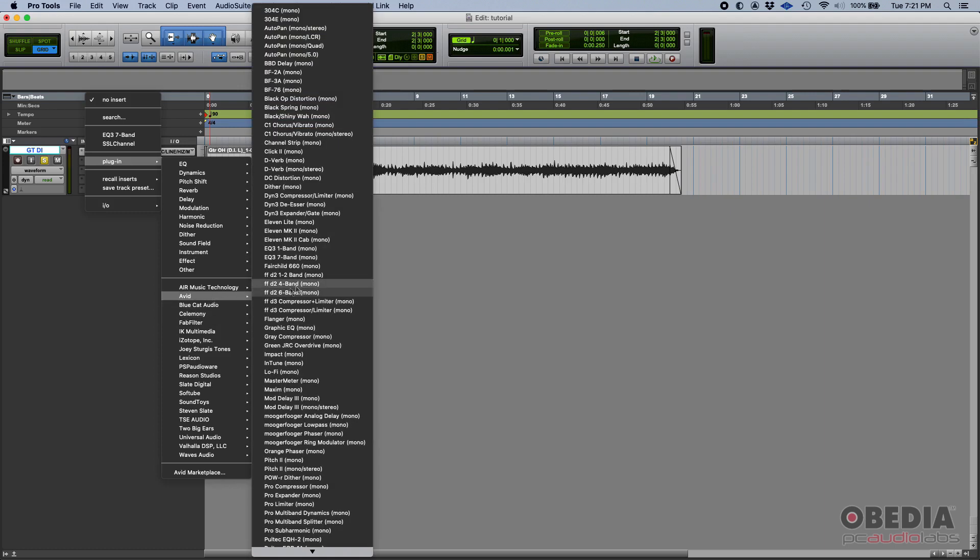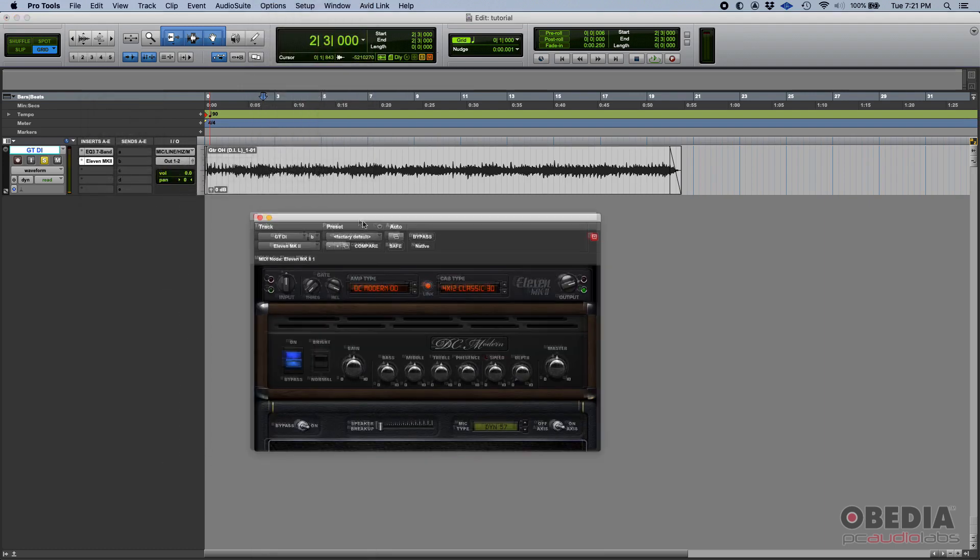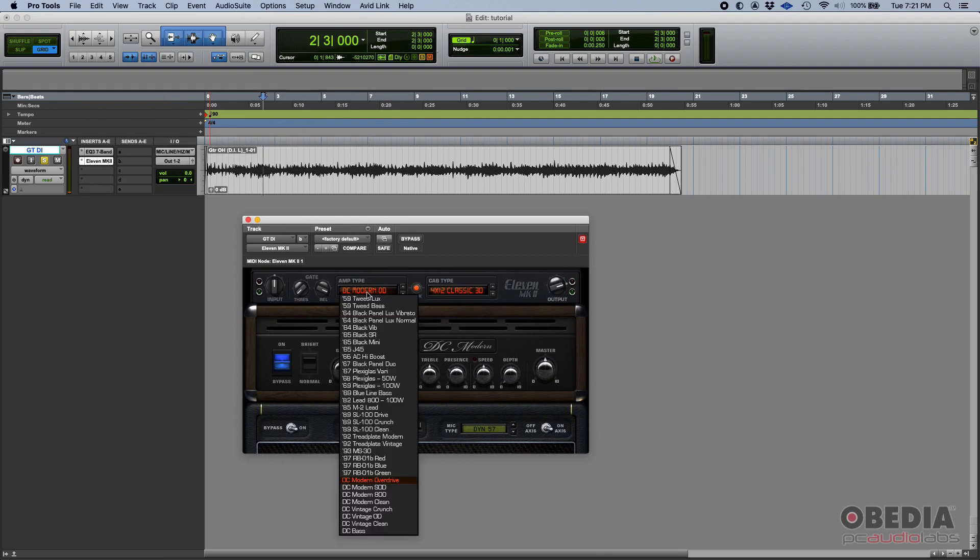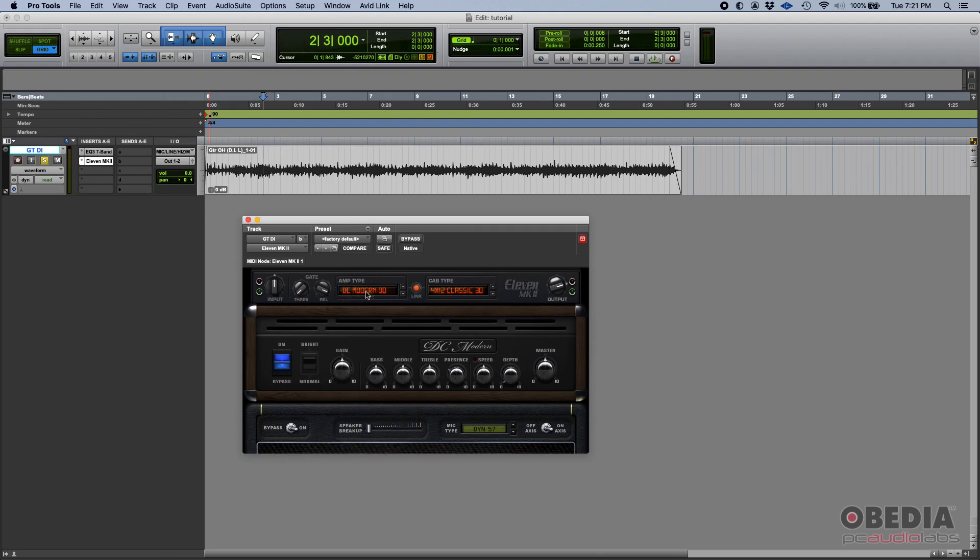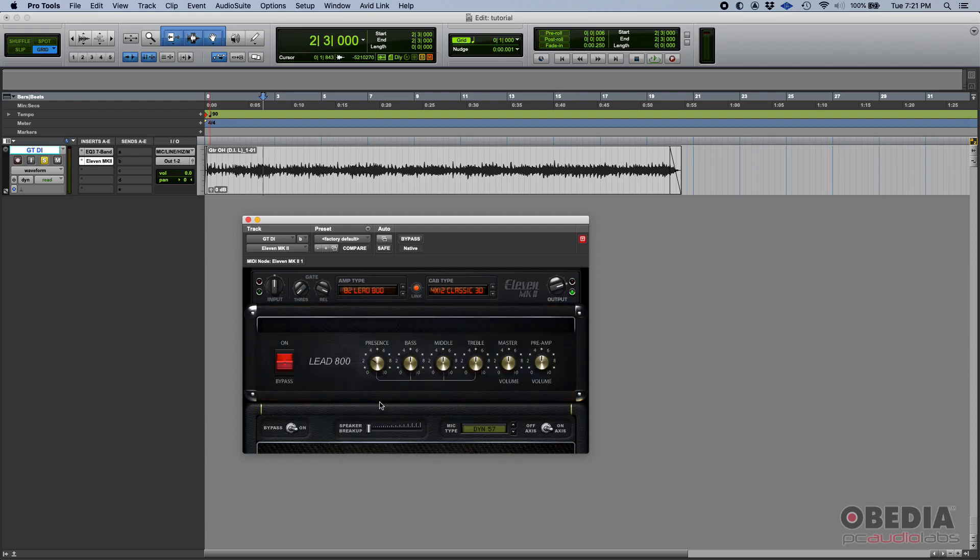Let's go ahead and select an amp that goes with the style. I personally like the 82 lead 800. Okay, let's give it a shot and see how that sounds.